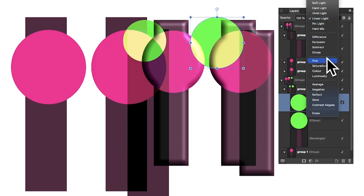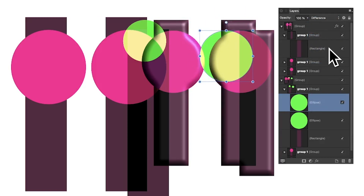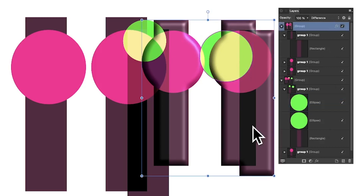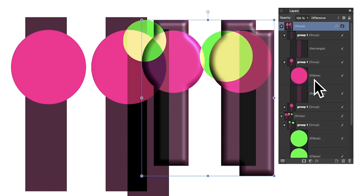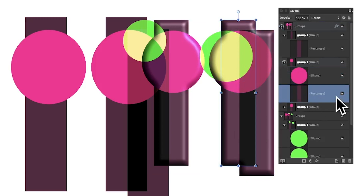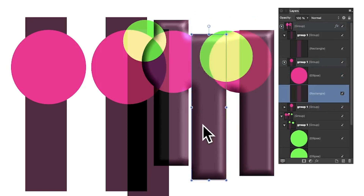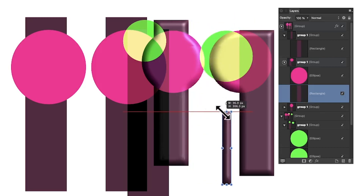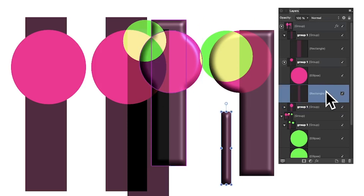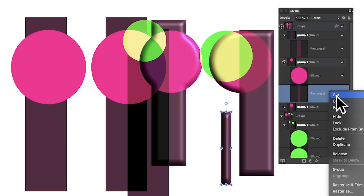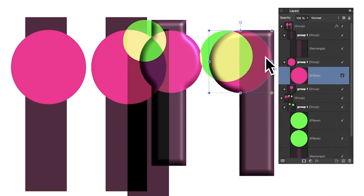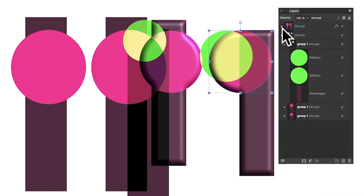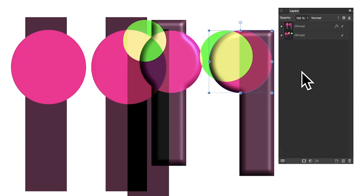You can select items, change saturation, apply Difference, and modify all of these different things independently. The best way to select, I think, is just to use the layers panel — sometimes it can be tricky otherwise. You can resize the design, and if you've made a mistake you can right-click and delete items from the group.